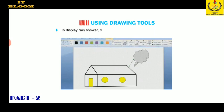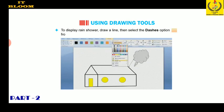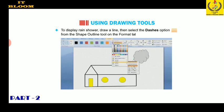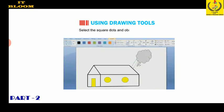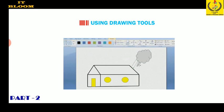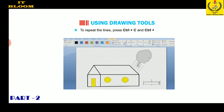To display a rain shower, draw a line, then select the dashes option from the shape outline tool on the Format tab. Select the square dots and observe its effect. To repeat the lines, press Ctrl+C and Ctrl+V.